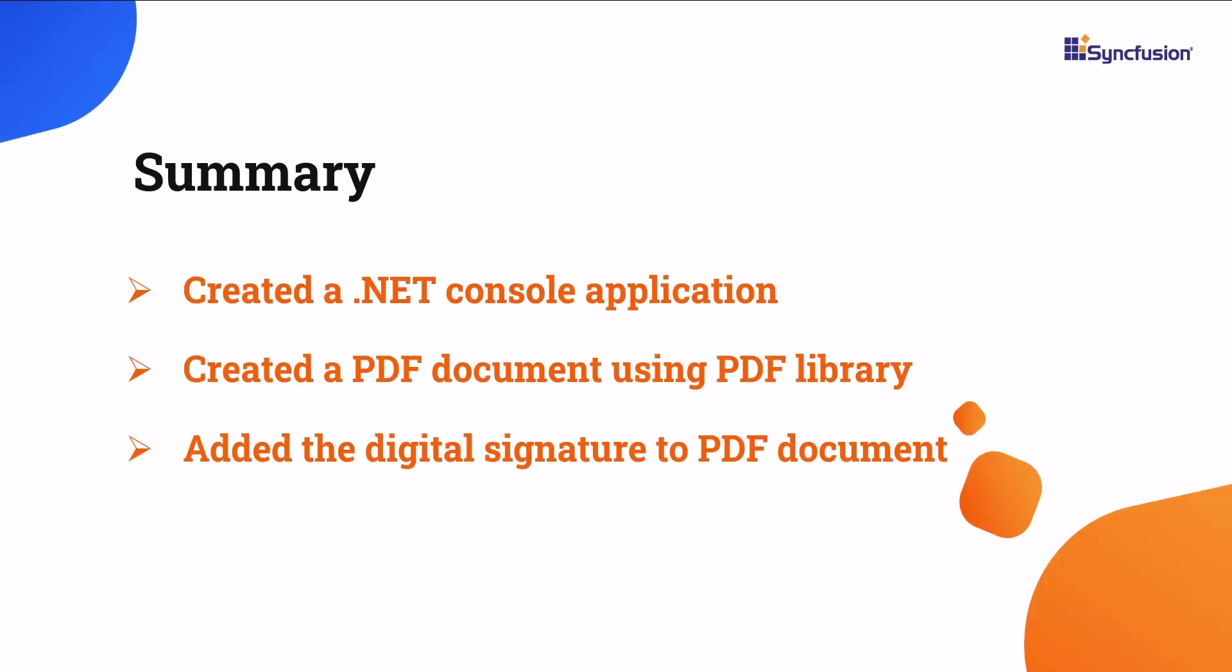Let me recap what I have shown so far. I showed you how to create a .NET console application in Visual Studio. I also showed you how to add a digital signature to the PDF document using the Syncfusion PDF library.